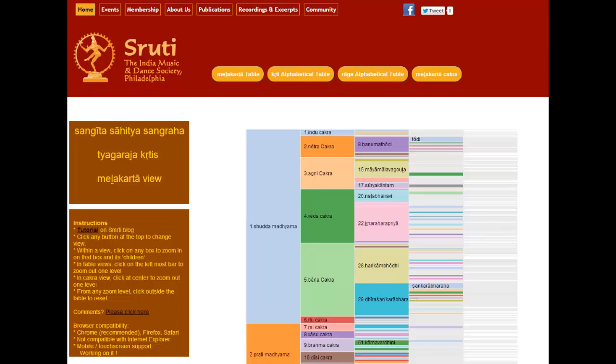Hello, my name is Balajira Gautamun and on behalf of Shruti, the India Music and Dance Society of the Philadelphia area, I am happy to give this video tutorial on how to use the new reference tool that we have built, namely the Shruti Sangeeta Sahitya Sangraha.